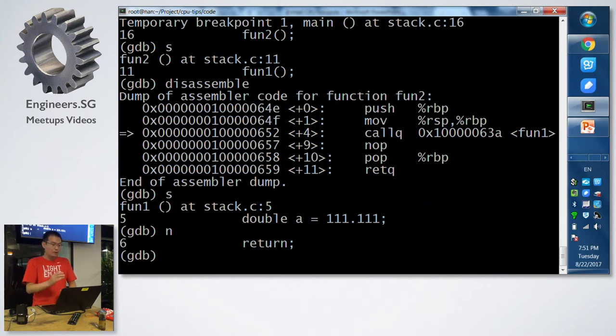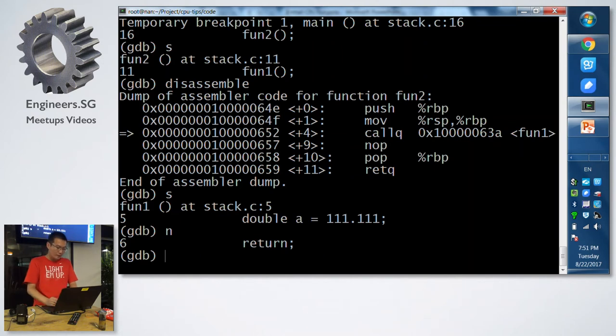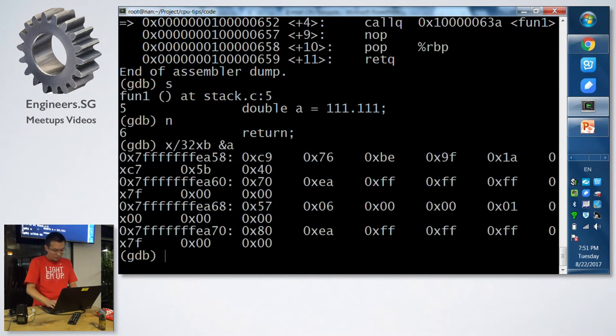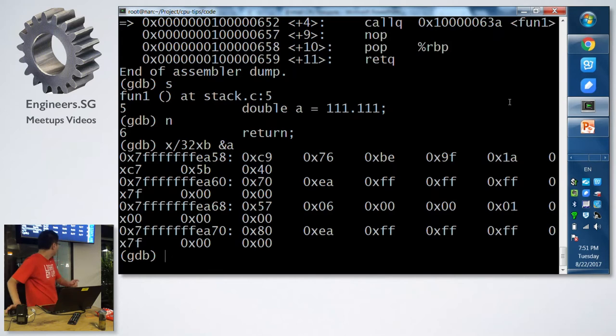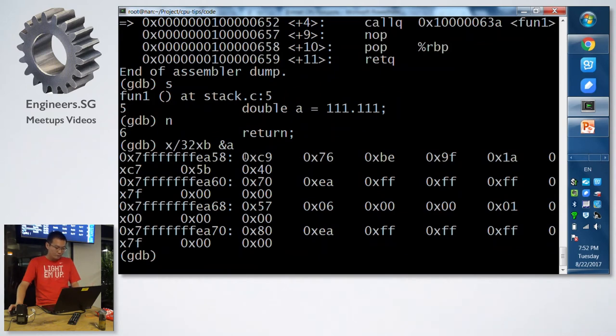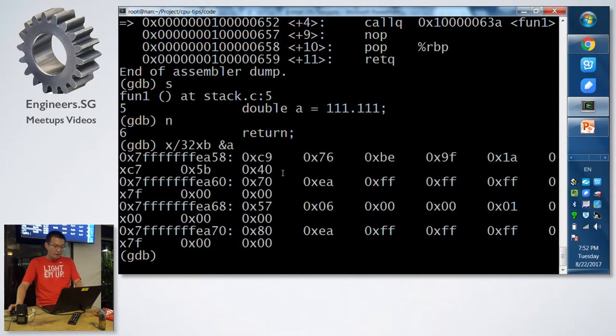Just assign value to a double type. Now let's check the call stack.